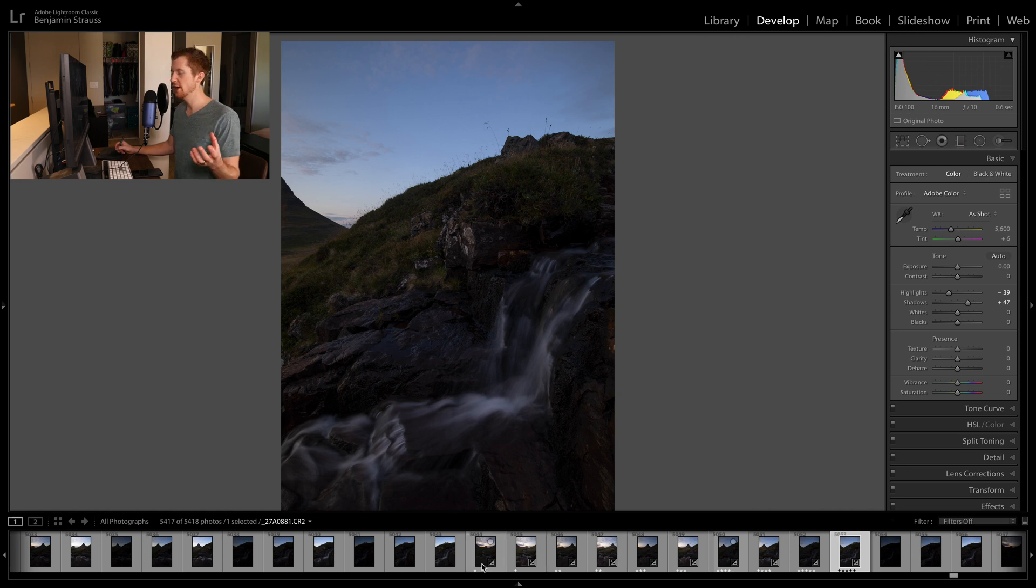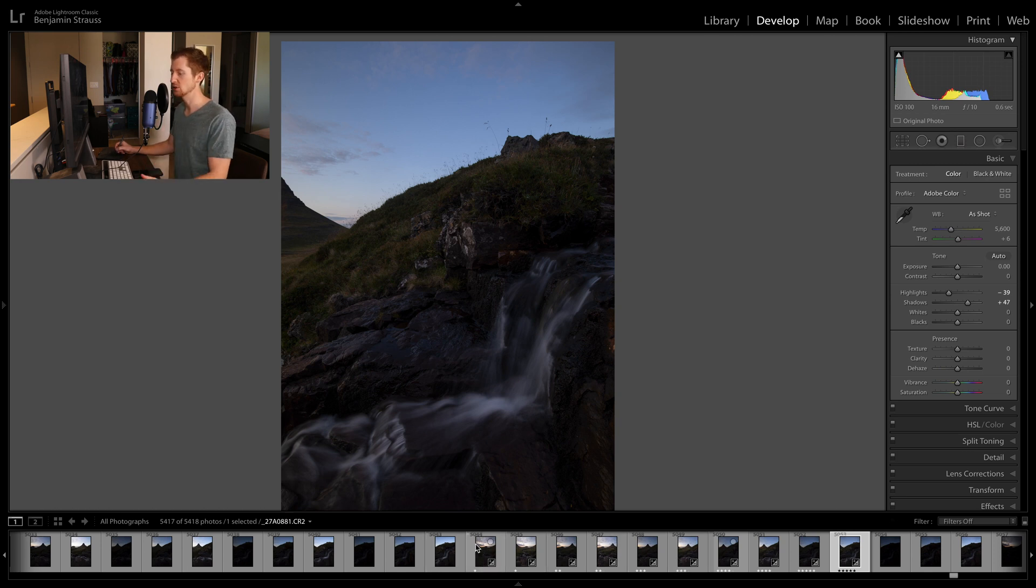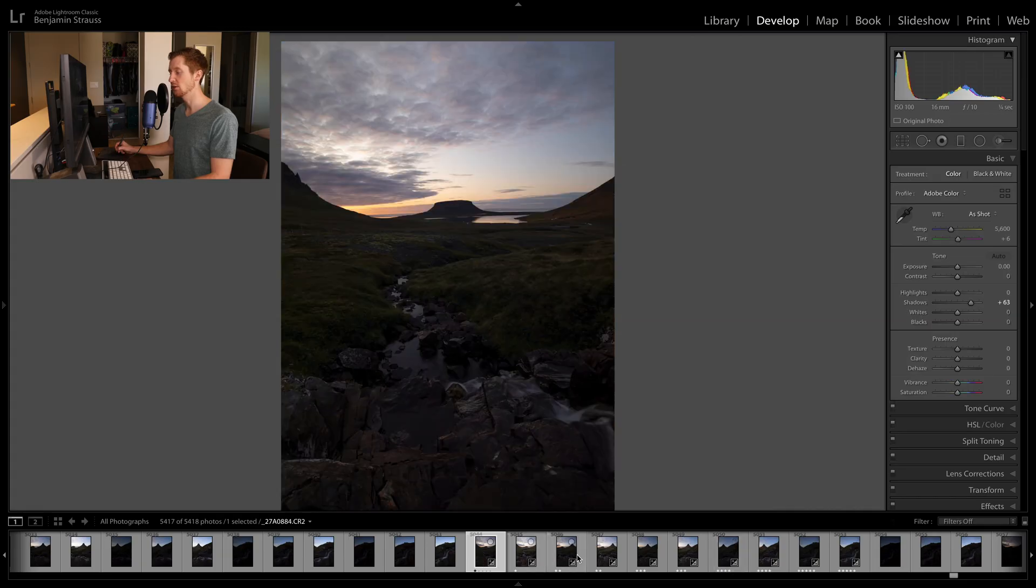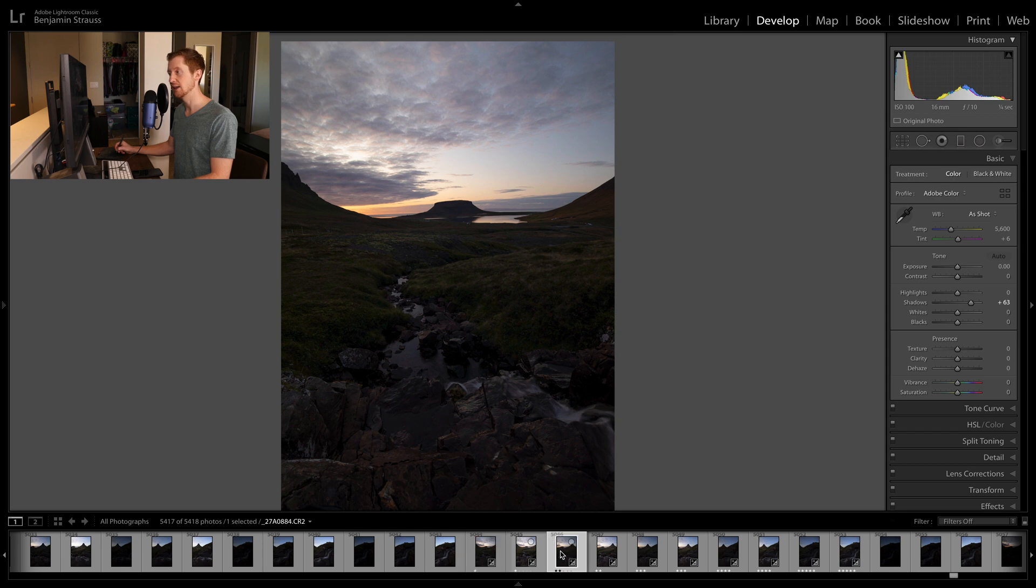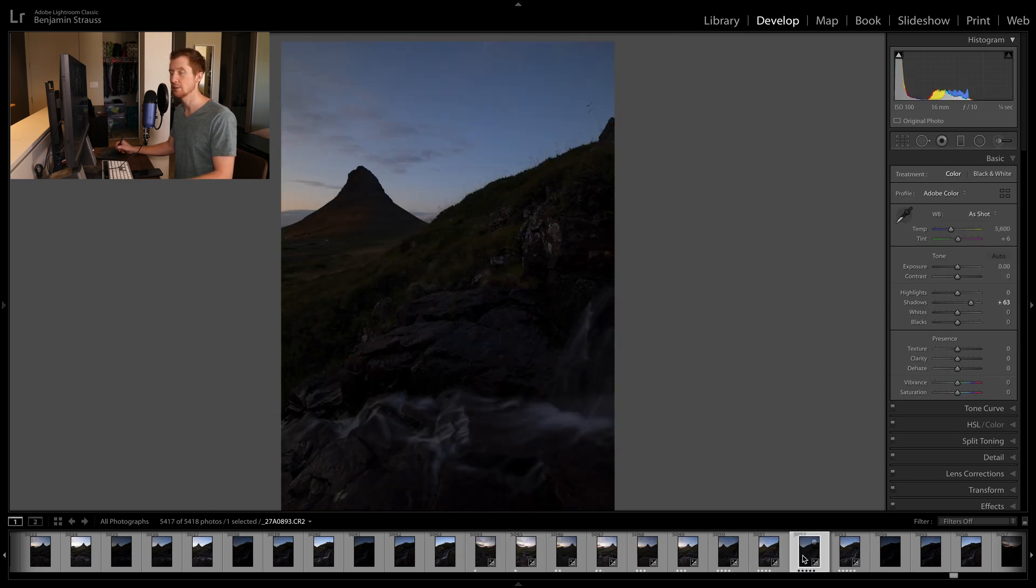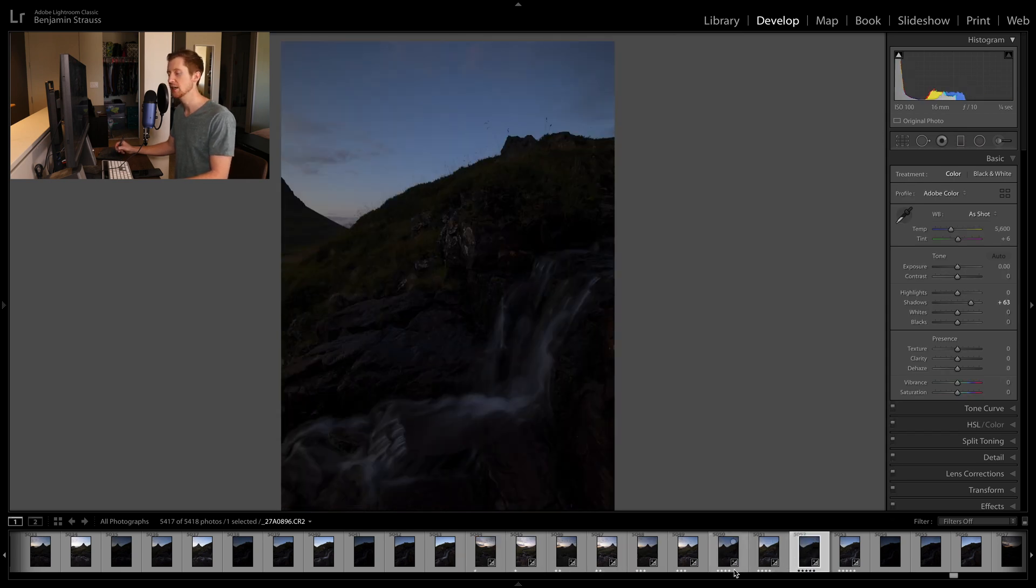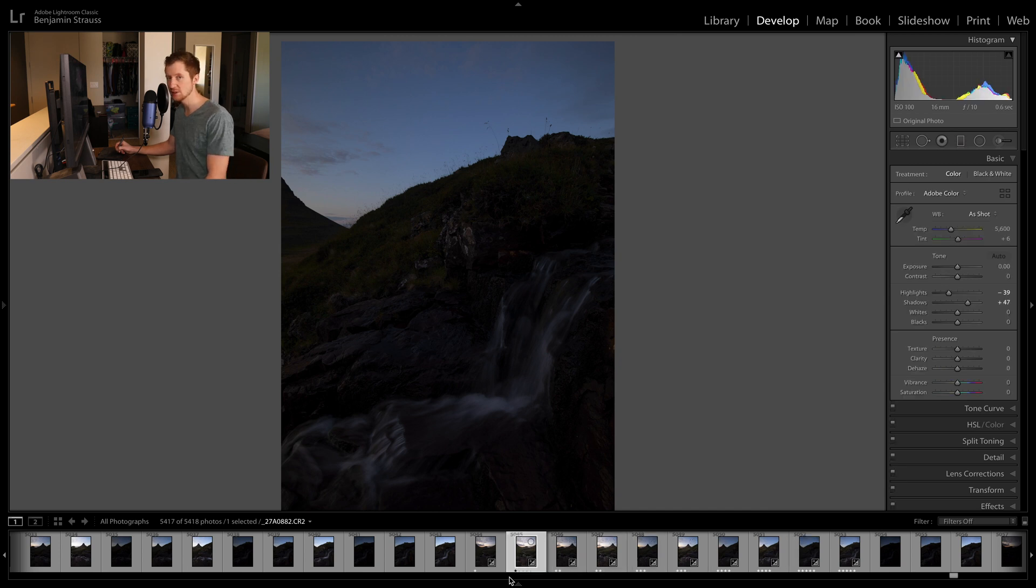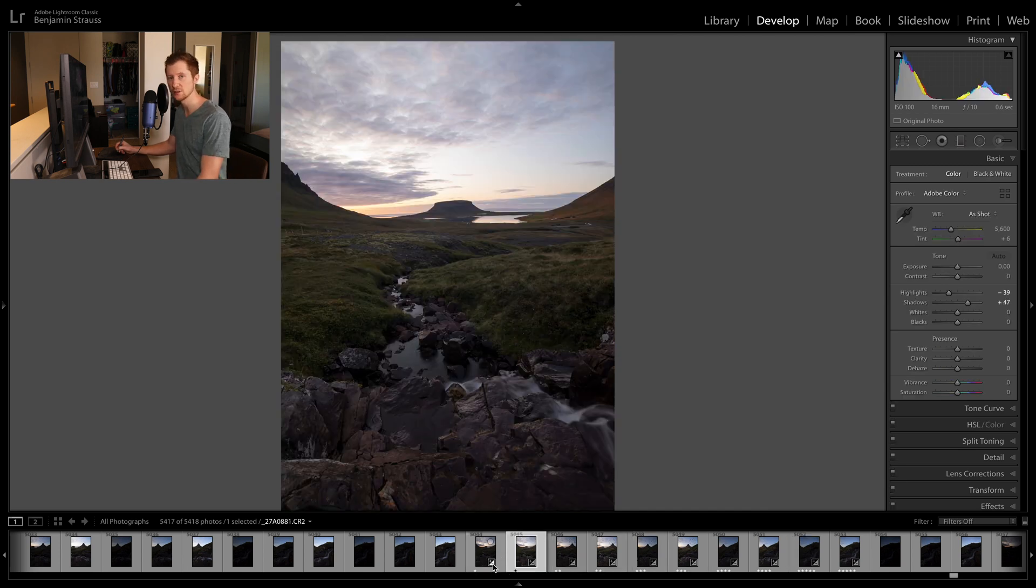So now there's a few ways we can do this in Lightroom. Luckily, both Lightroom and Photoshop are pretty powerful at stitching images together. So one way we can do this is take all of our highlight exposures and stitch those into a panorama. Then take all of our shadow exposures and stitch those into a panorama.